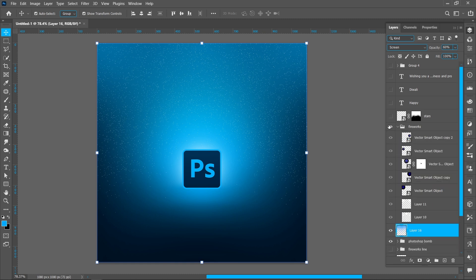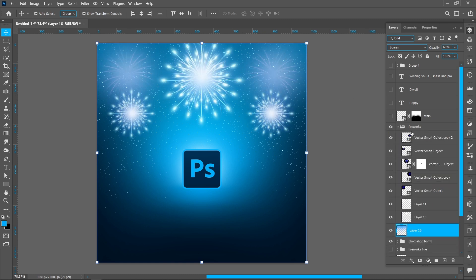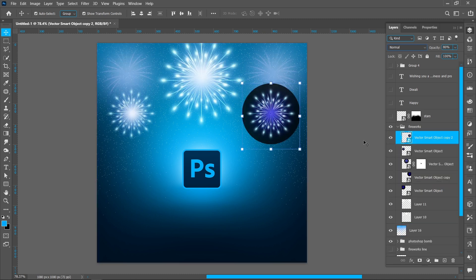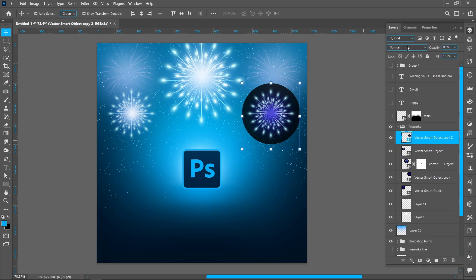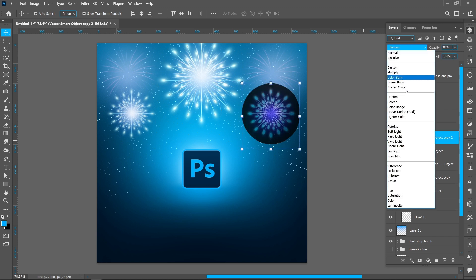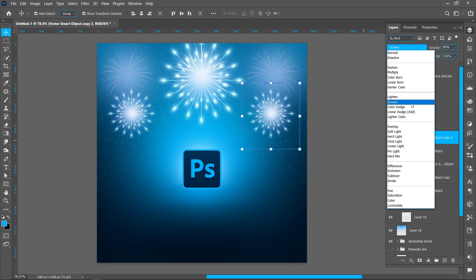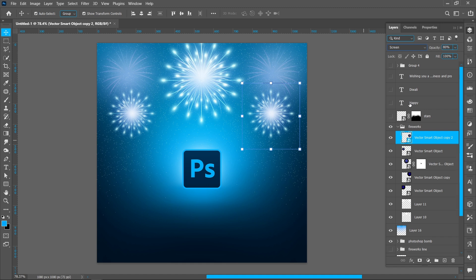Now add the fireworks. Place the firework image, and change Blend Mode from Normal to Screen, Opacity around 80%.